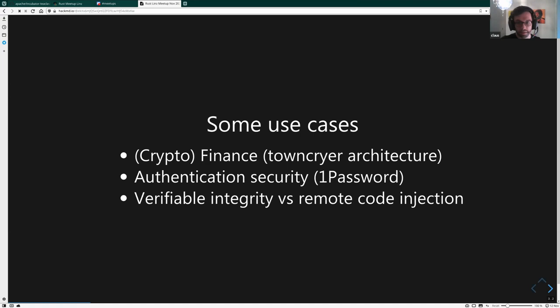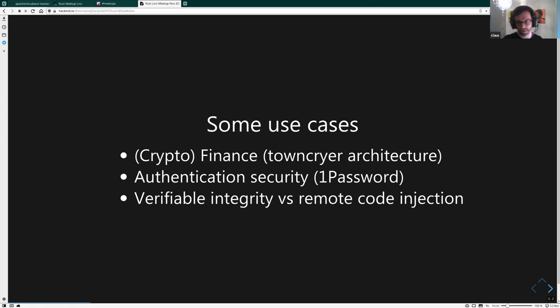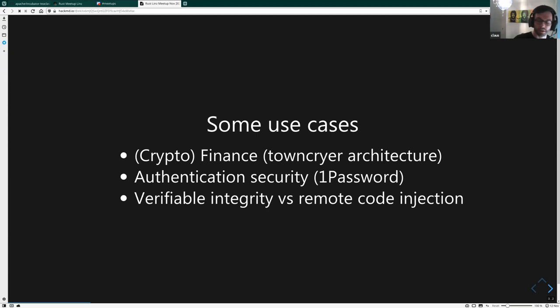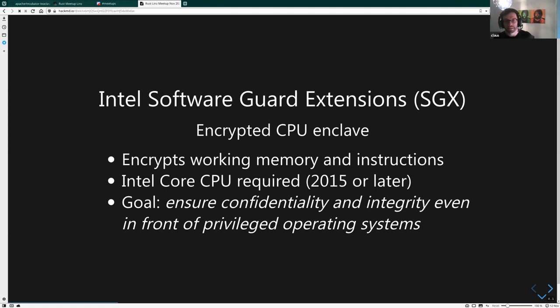Verifiable integrity is important because there are zero-day exploits and cyber attacks that do remote code injection. Rust protects against that by definition as a language — you cannot change return addresses easily — but there are other ways to inject code. In the cloud, this is potentially happening on a larger scale. Intel wanted to come up with a solution to that, and they have worked on it since 2015. It's called Software Guard Extensions, or SGX for short, and it's an encrypted CPU enclave.